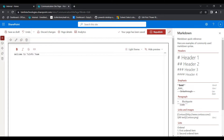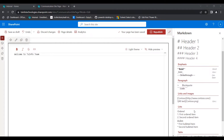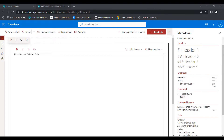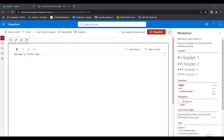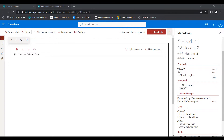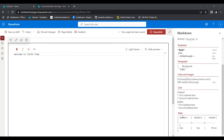Click on the Edit Web Part option. Here you can see the different options and references available in the Markdown web part. I will explain each one: header, emphasis, paragraph, link and images, how to add a list, and how to display a table in the Markdown web part.